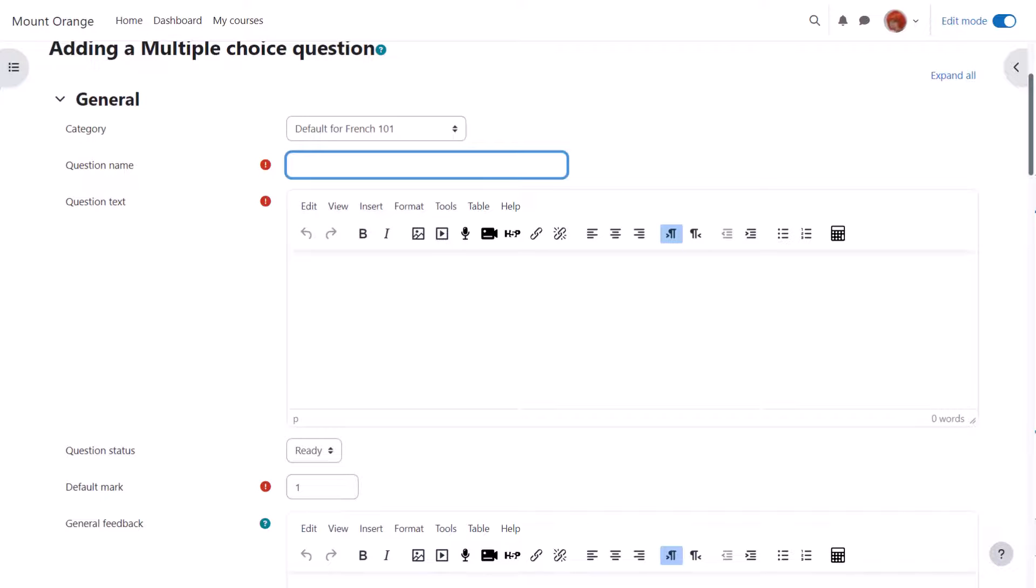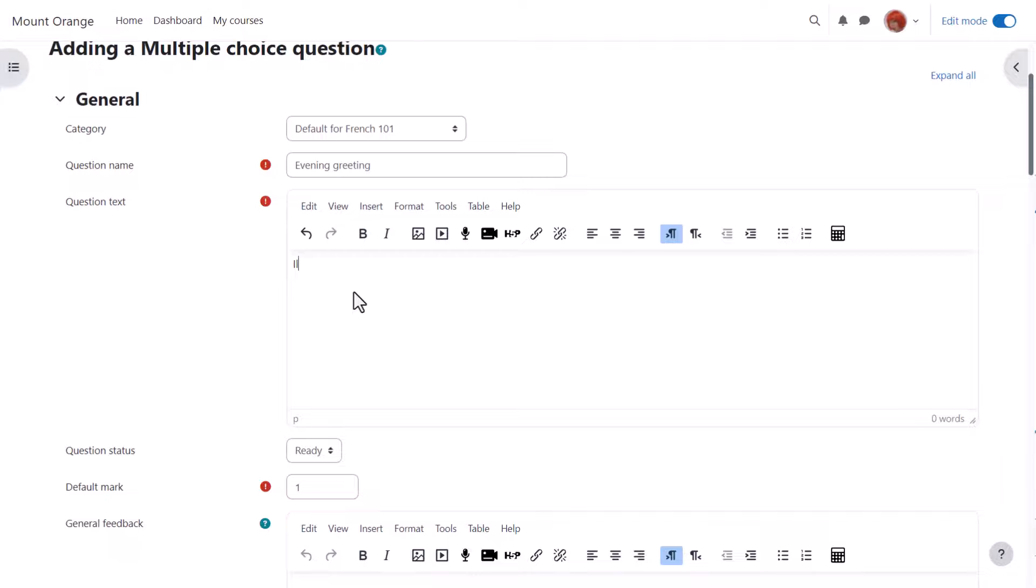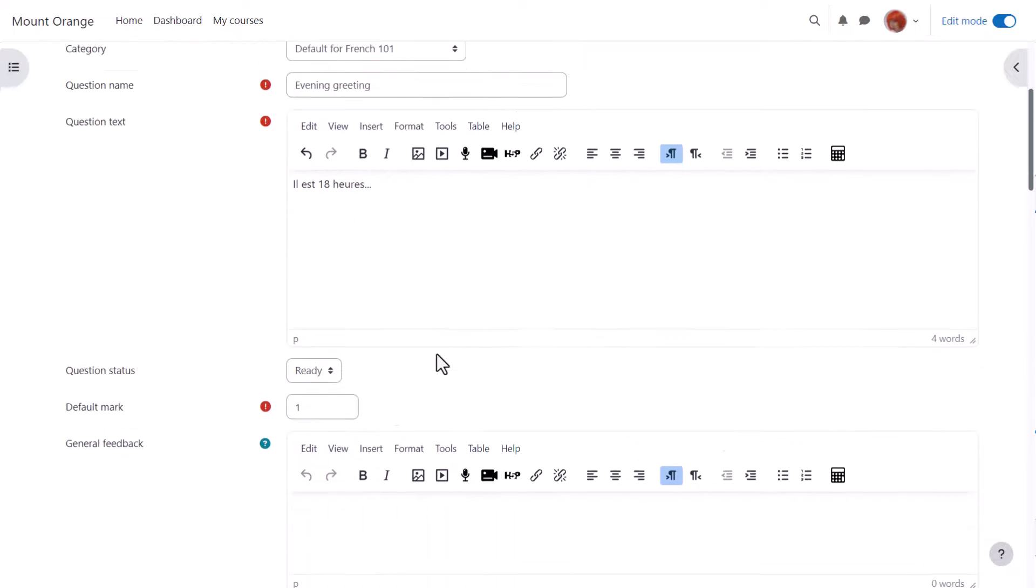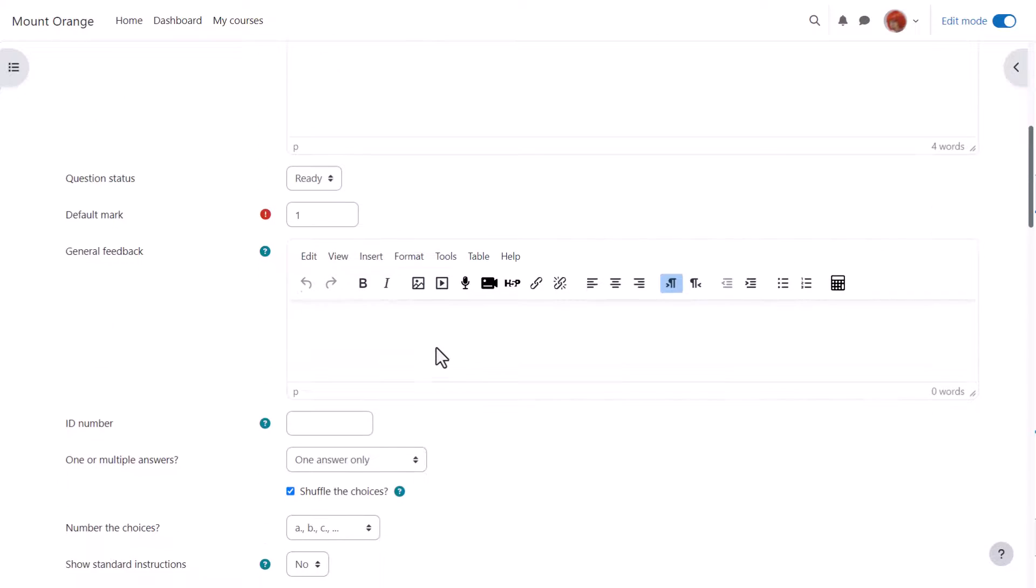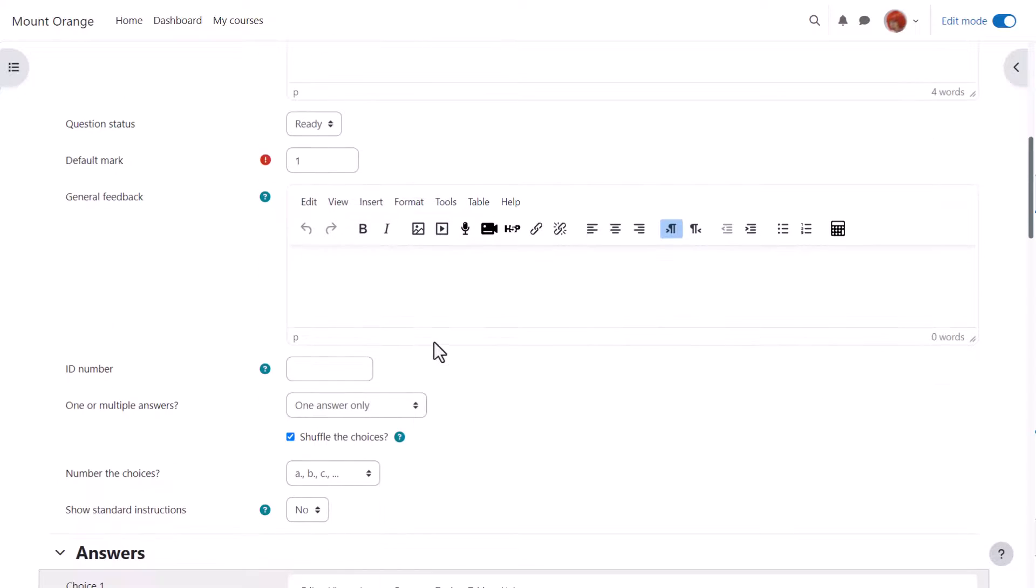We are then sent to the setup screen for this particular question. We have to give it a name, although the name doesn't appear in the quiz, but it's important because it's how it will be recognized in the question bank in the future, particularly if we have a lot of questions ourselves and perhaps shared with colleagues. In the question text, that's where we type the actual question, and then when we scroll down, what we see will depend on the question type.